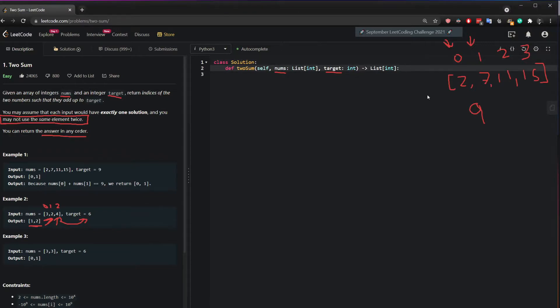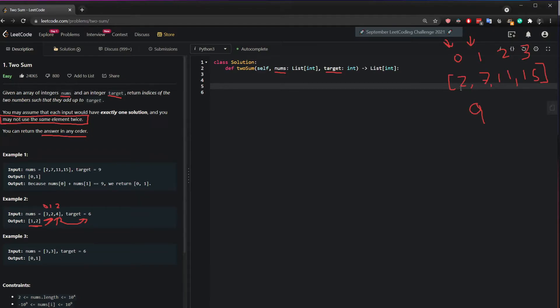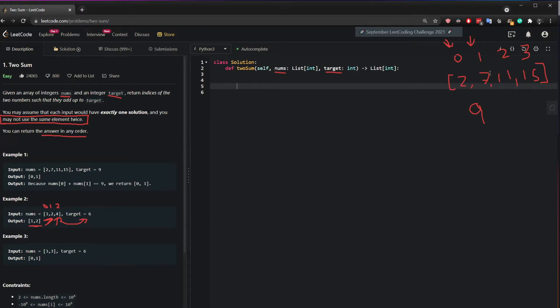Okay, so let's get started. The first thing we can do is we can iterate through this list and try to extract the first number and add it to the next number and see, do you add up to the target?